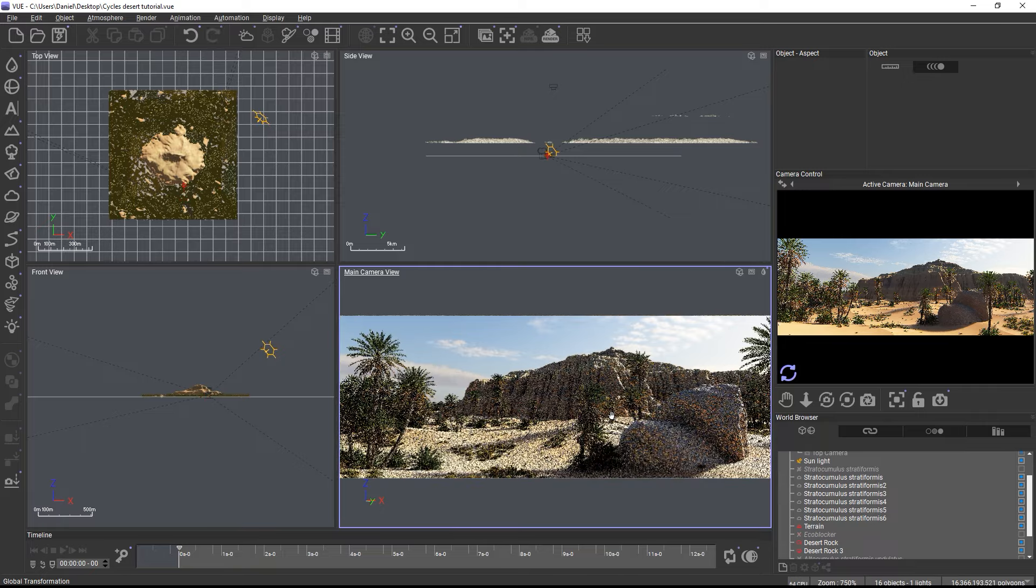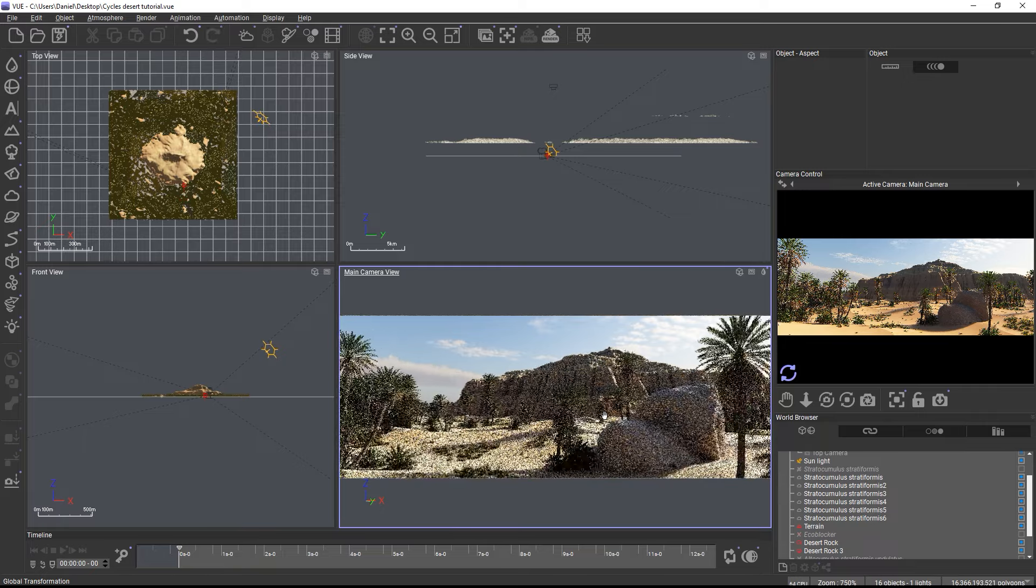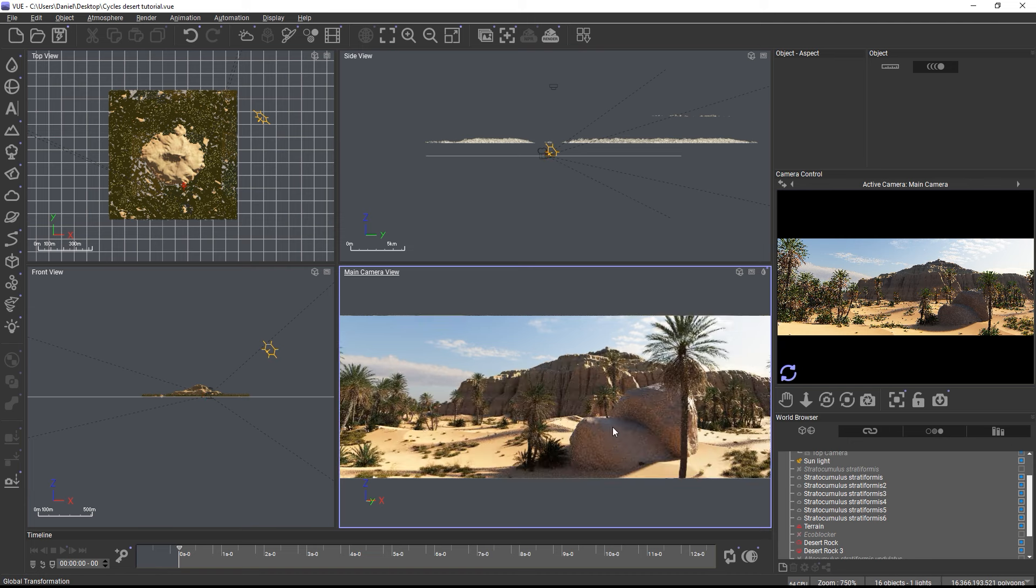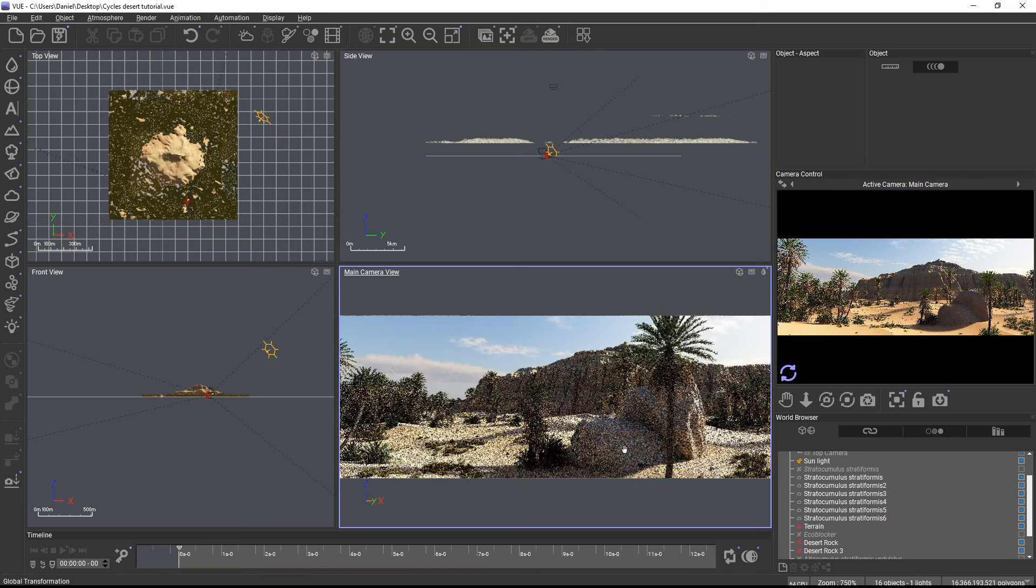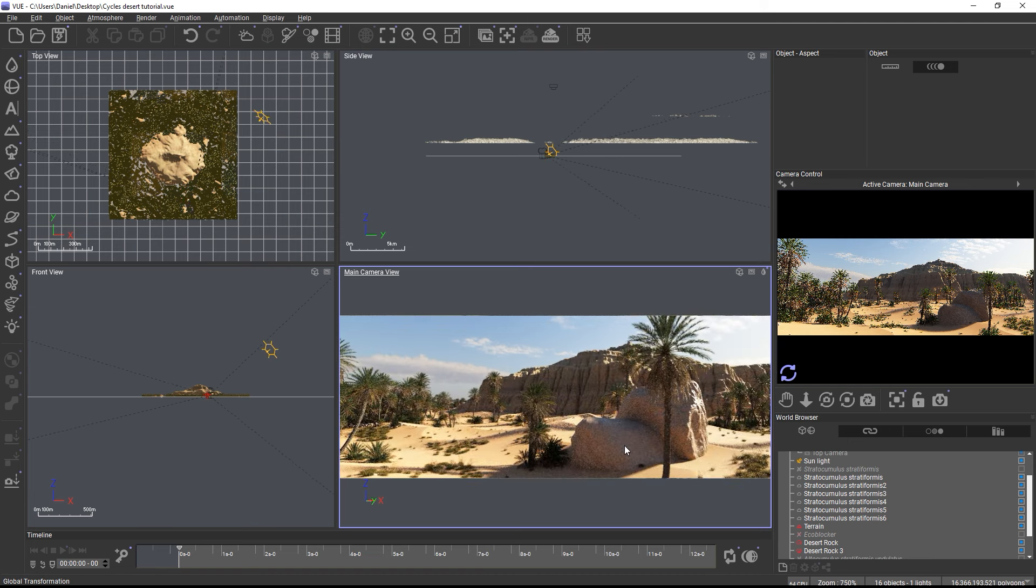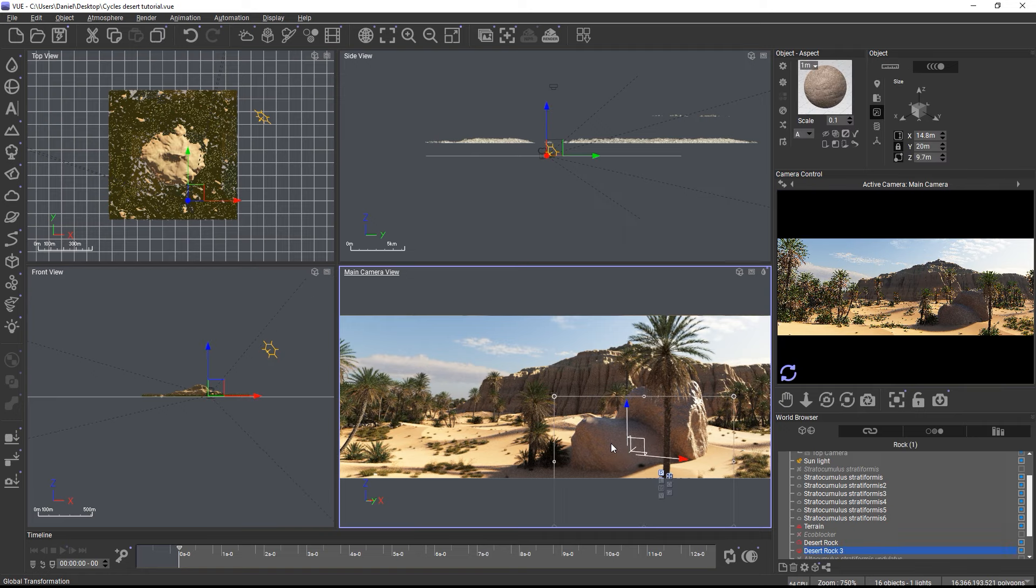You can also choose to export clouds as OpenVDB files by enabling them in the volumetric section, and you can add a simple height fog effect whose strength is linked to the aerial perspective setting in the atmosphere editor.